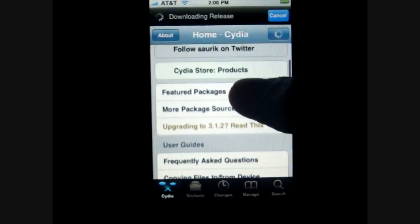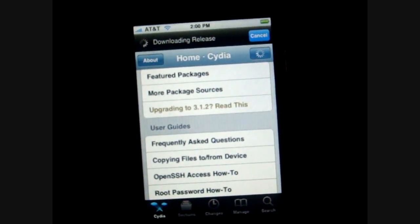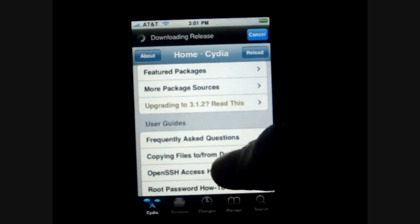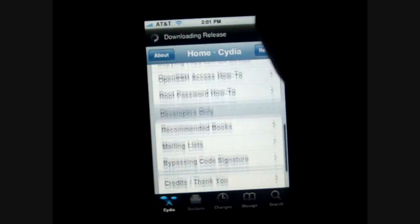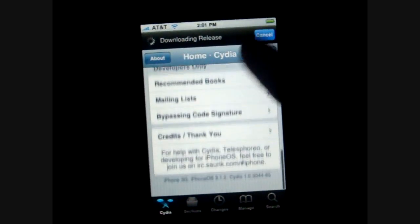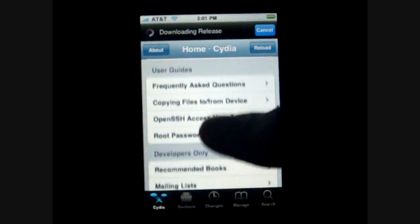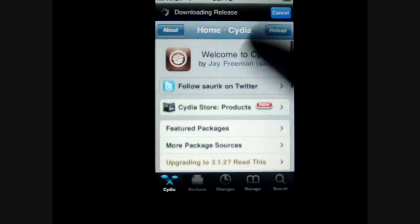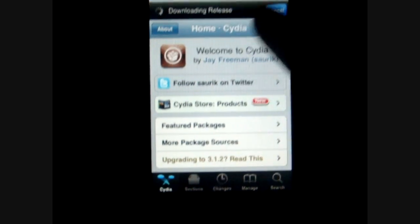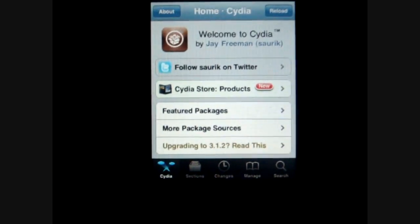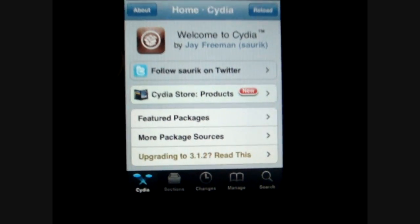And this is basically going to be telling you the main things that are coming up, the new upgrades that are coming, just questions that you can ask. Down here there's just credits to actually launch Cydia. And then usually it has featured packages, more packages and sources and stuff like that.